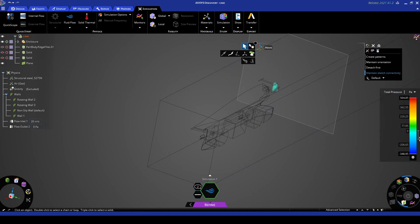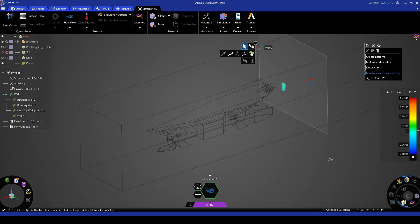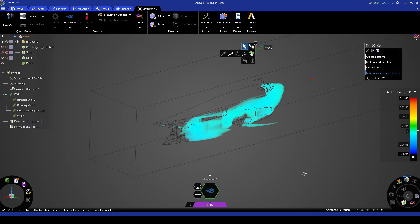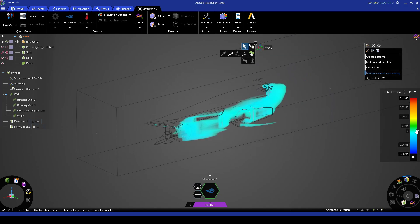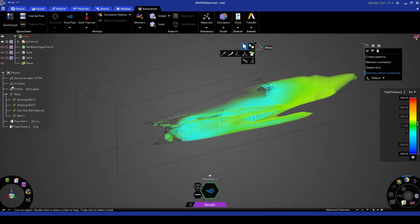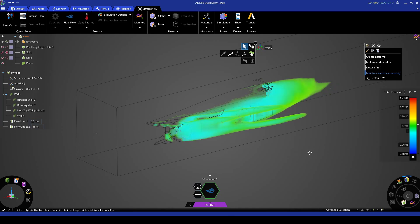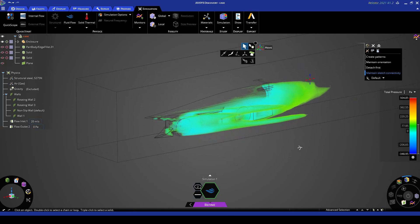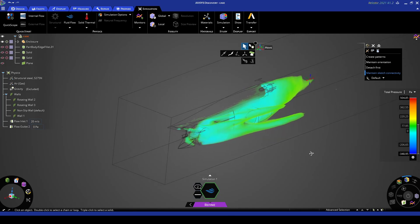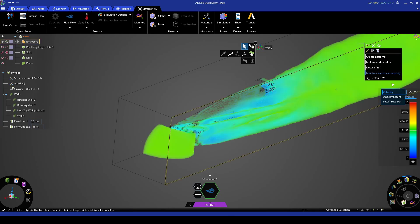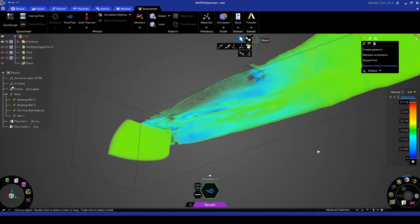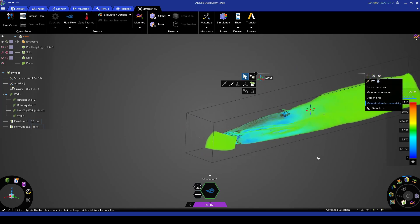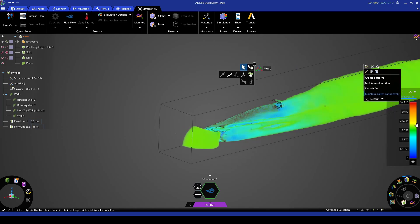So if we move this down, turn off cut plane. Here we can draw the volume of total pressure. And we can also do the same with velocity and static pressure as we did in the explore mode.